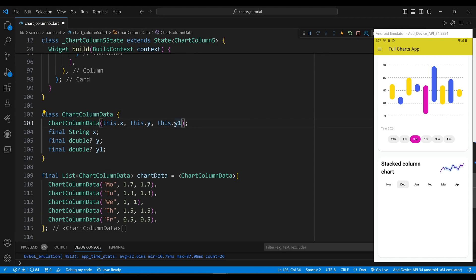The ChartColumnData class defines the data model for the chart. Its constructor takes three parameters — x, y, and y1 — and assigns them to the corresponding properties. The x property is a string representing the label for the data point on the x-axis. The y property is a double representing the value for the first series, and the y1 property is a double representing the value for the second series. The ChartData variable is a list of ChartColumnData objects, where each element defines a data point with an x value, a y value for the first series, and a y1 value for the second series.